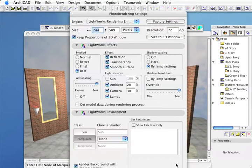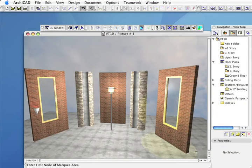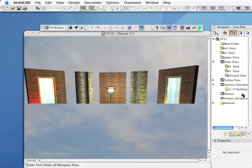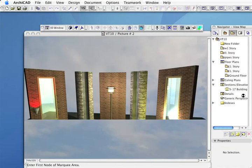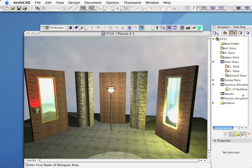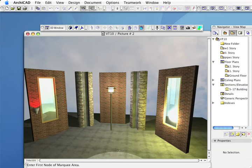So if I change that to a Lightworks rendering engine and push OK and render it again.